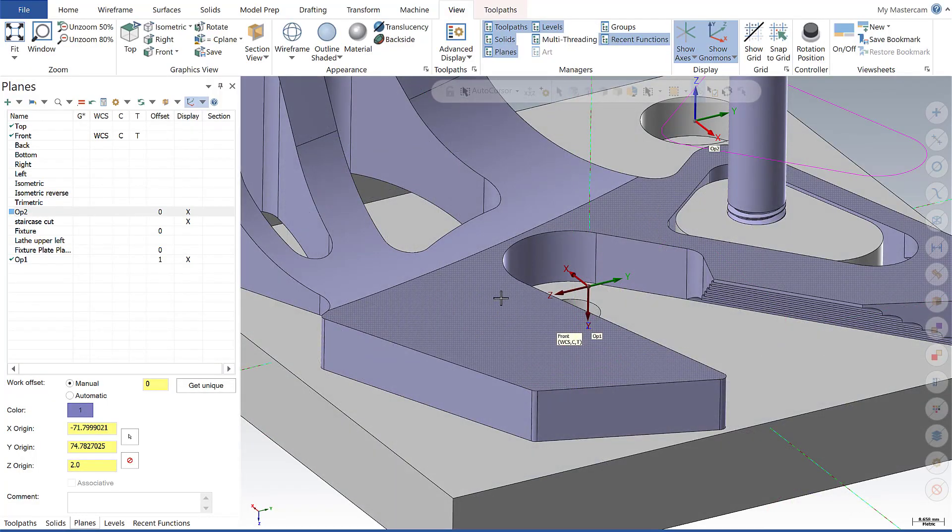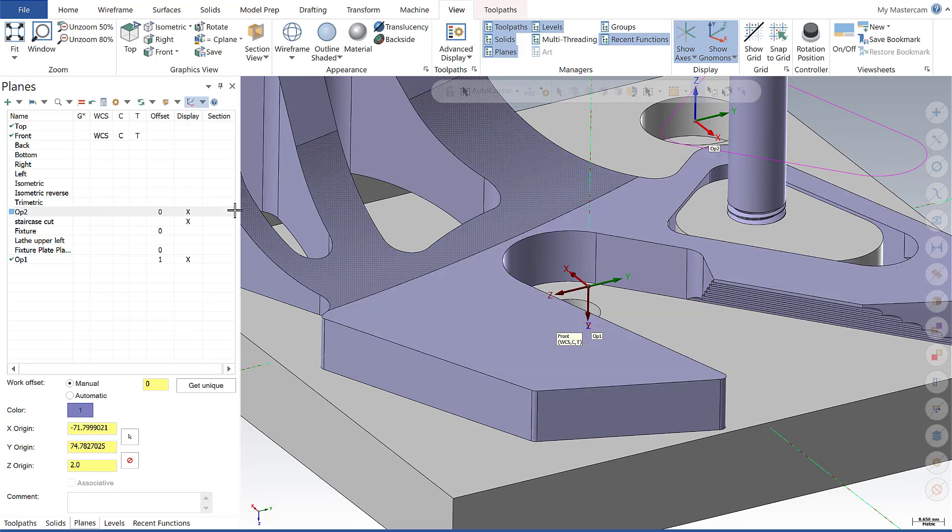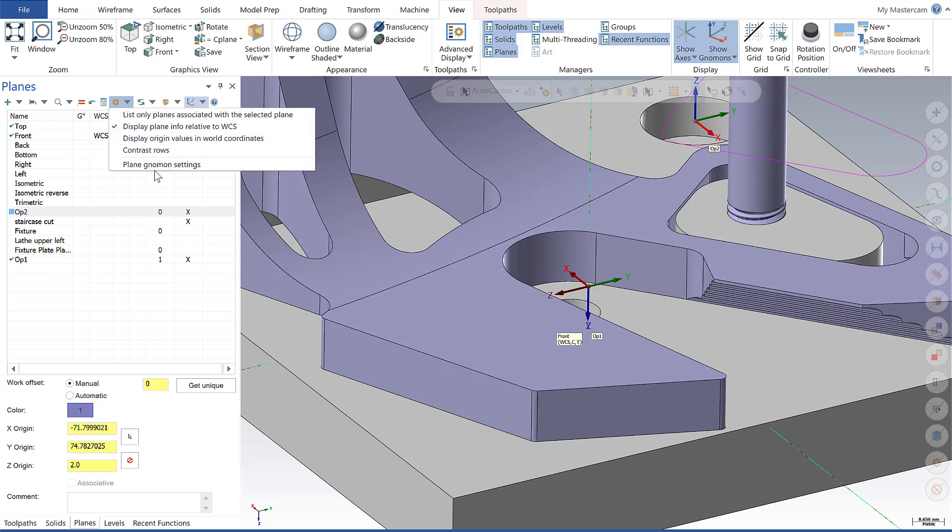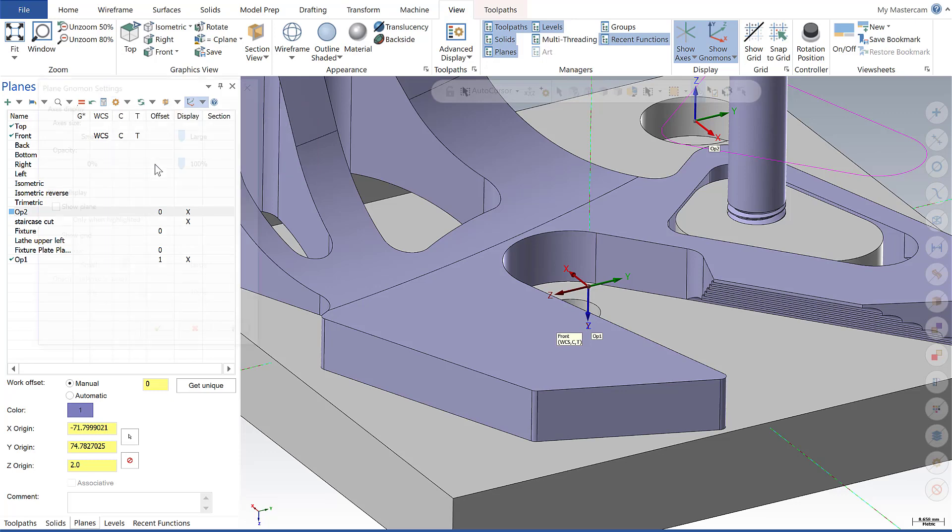We also now have the ability to configure the display of our gnomens and planes on the screen by going to the Planes Manager, selecting display options, and then Plane gnomens settings.